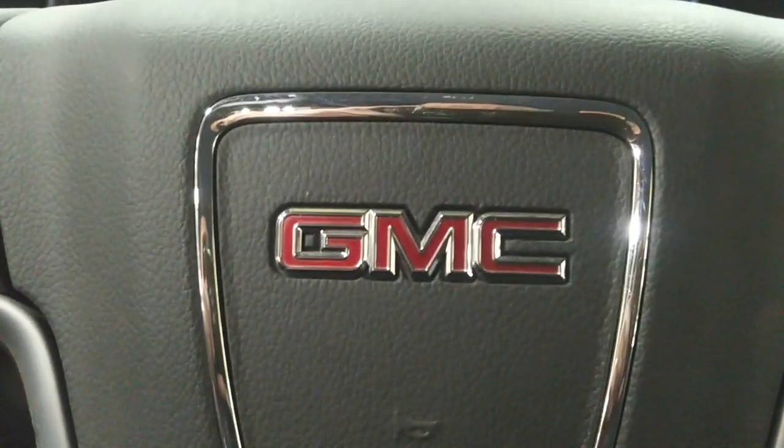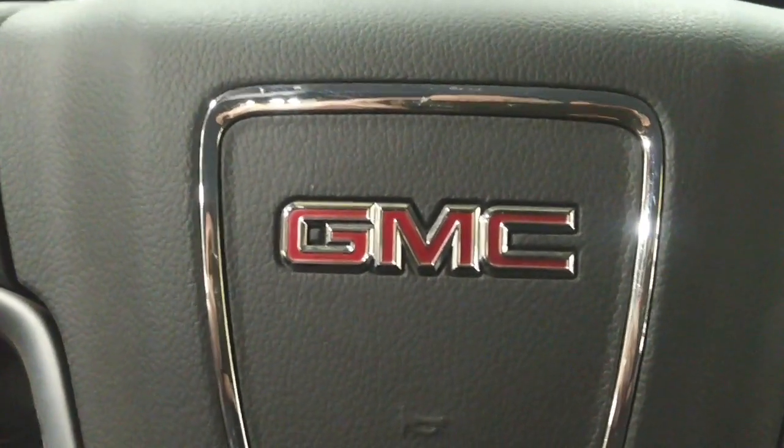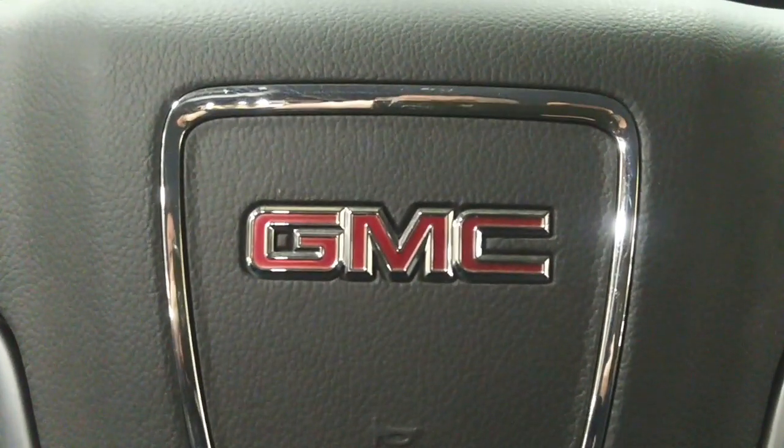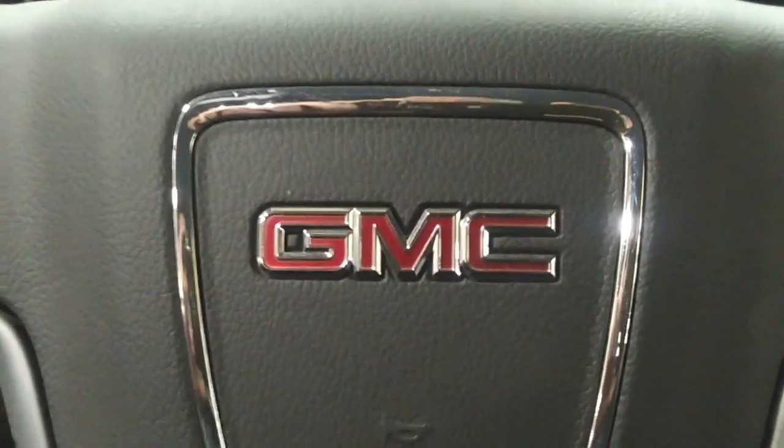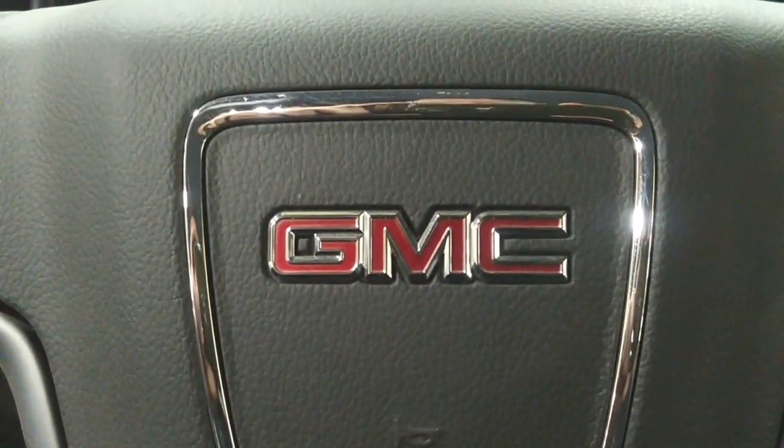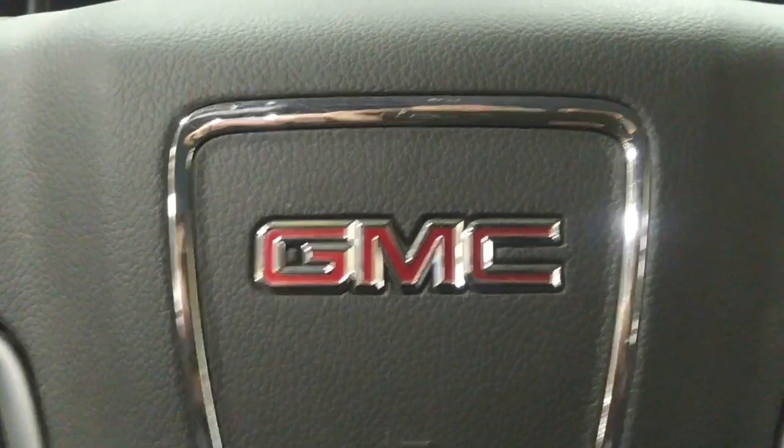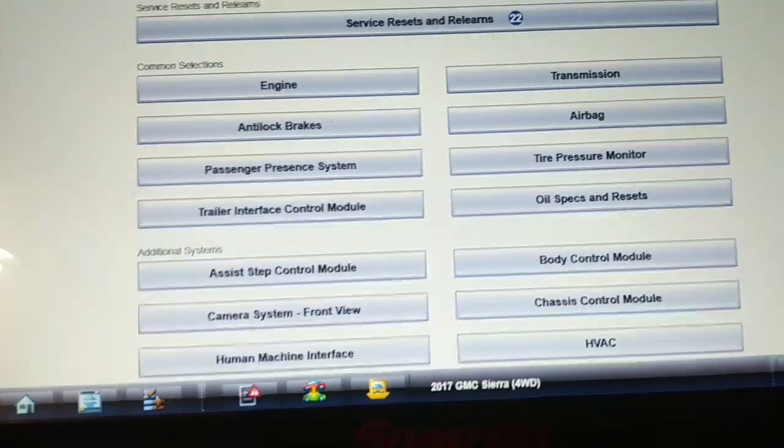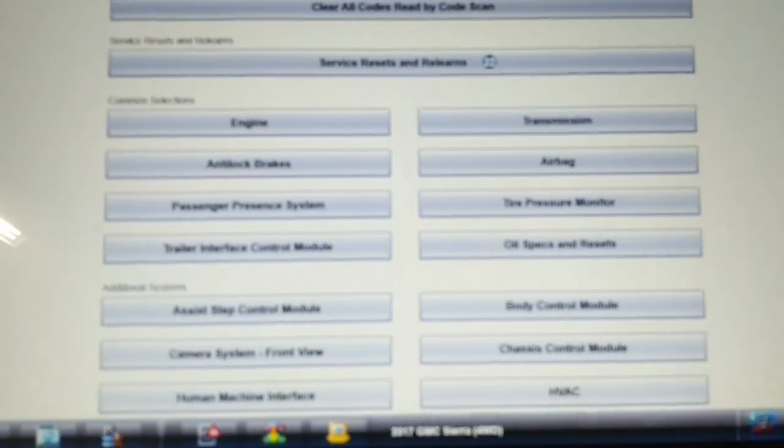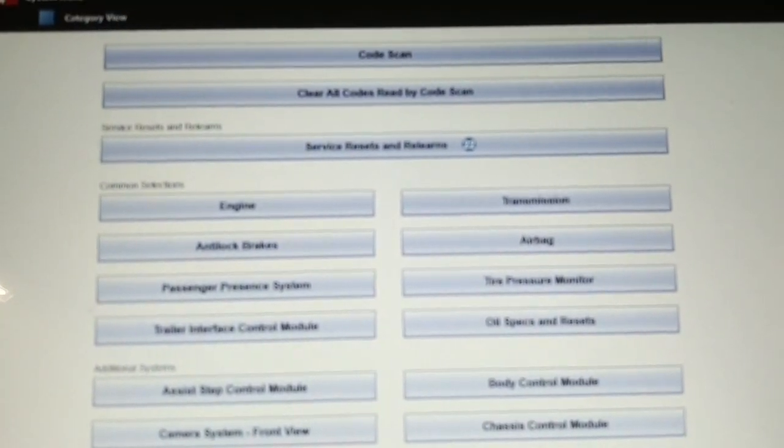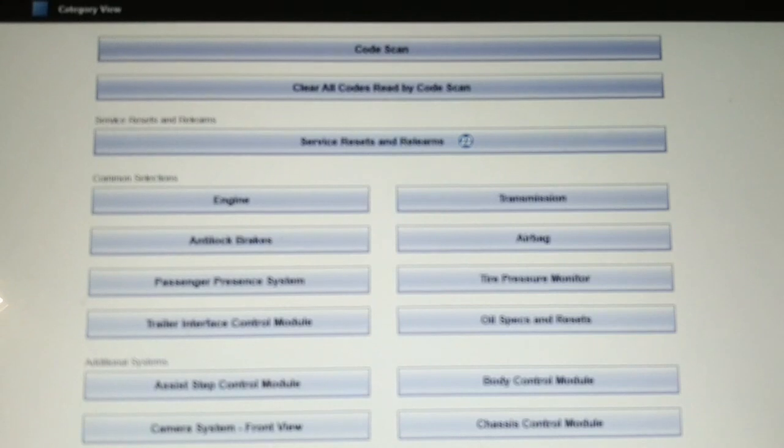So today we're working on a 2017 GMC truck. It's in here for just a general check and I decided to do a network scan on this vehicle. Not because there were any problems particularly other than a tire pressure warning light on, and I'm going to do this network scan now on this vehicle.